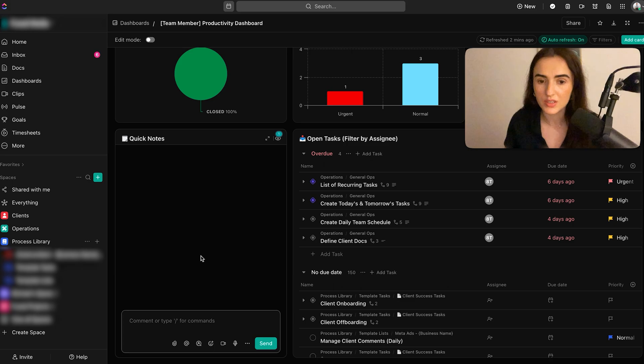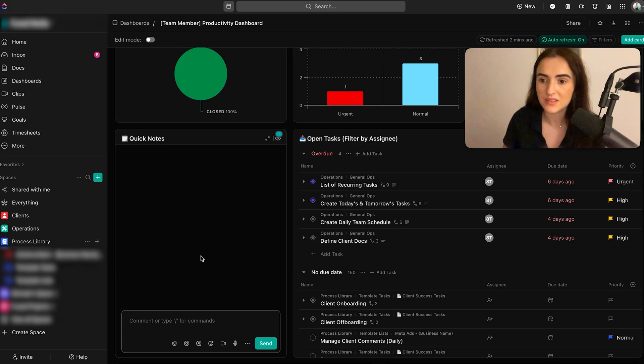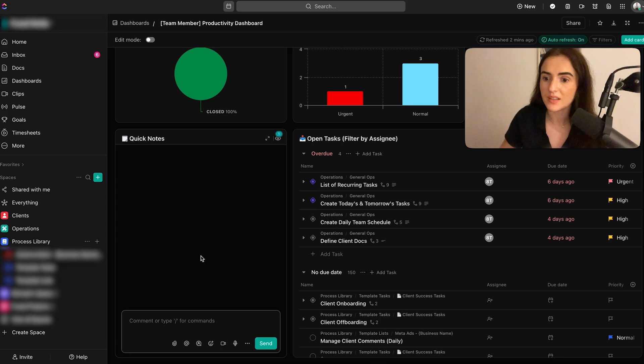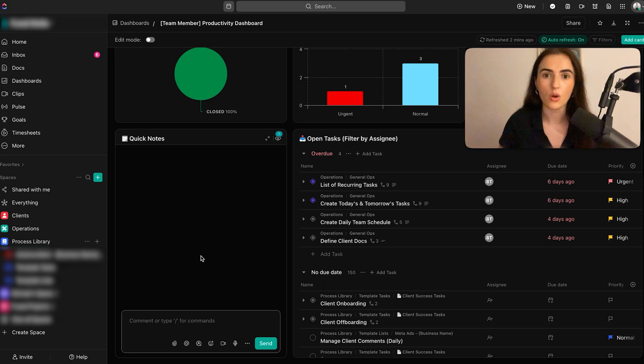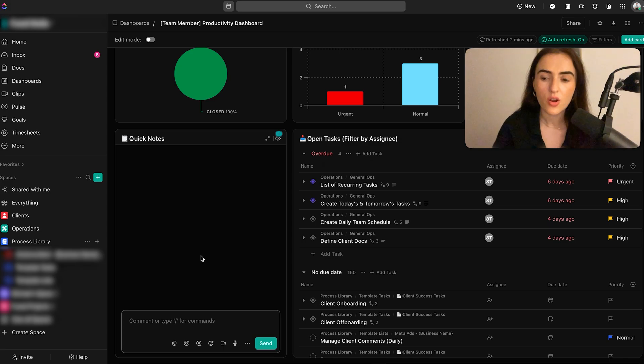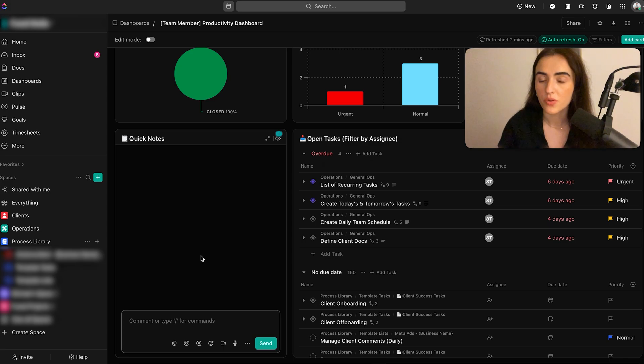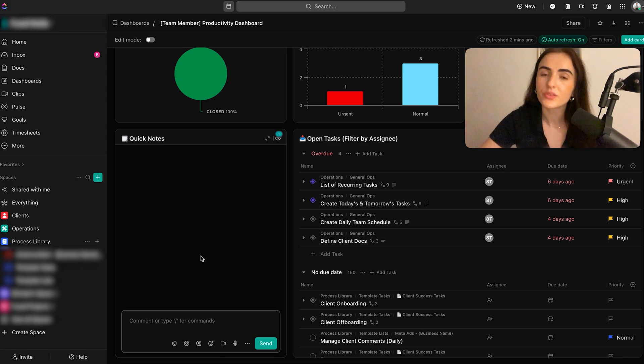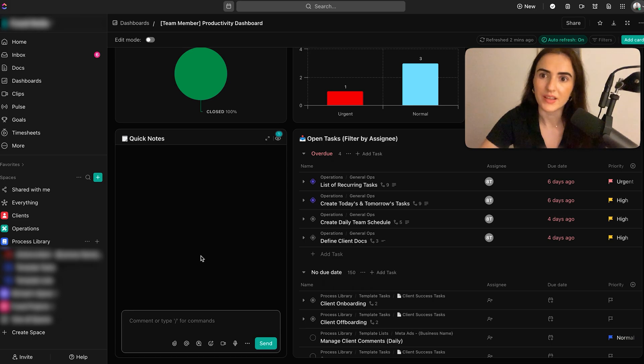For example, if you have recurring tasks within the meta ads, then you're going to have them on that meta ads list. So every time you're creating a client account, then those tasks are already on the client's account. So you don't need to create them from scratch. The descriptions are there or the details are there. So pretty much your process library is like your SOP on how to deliver to your clients.